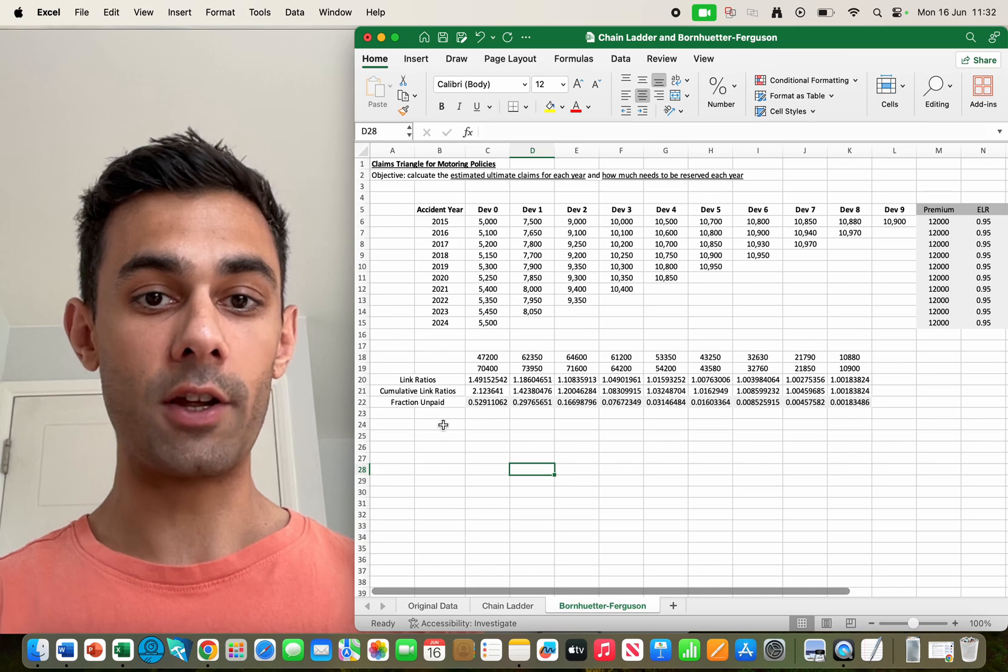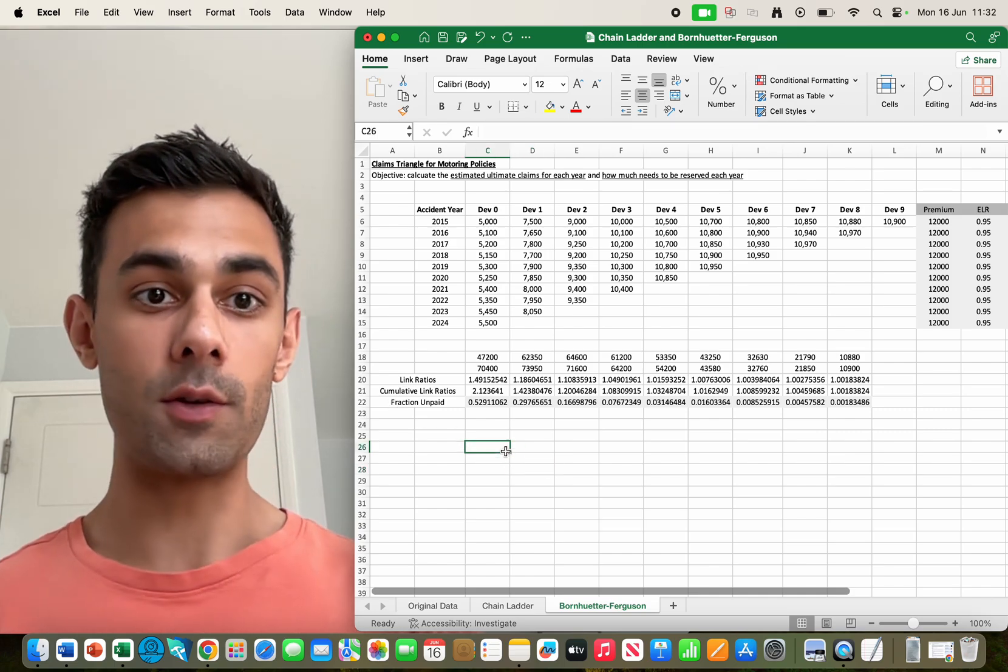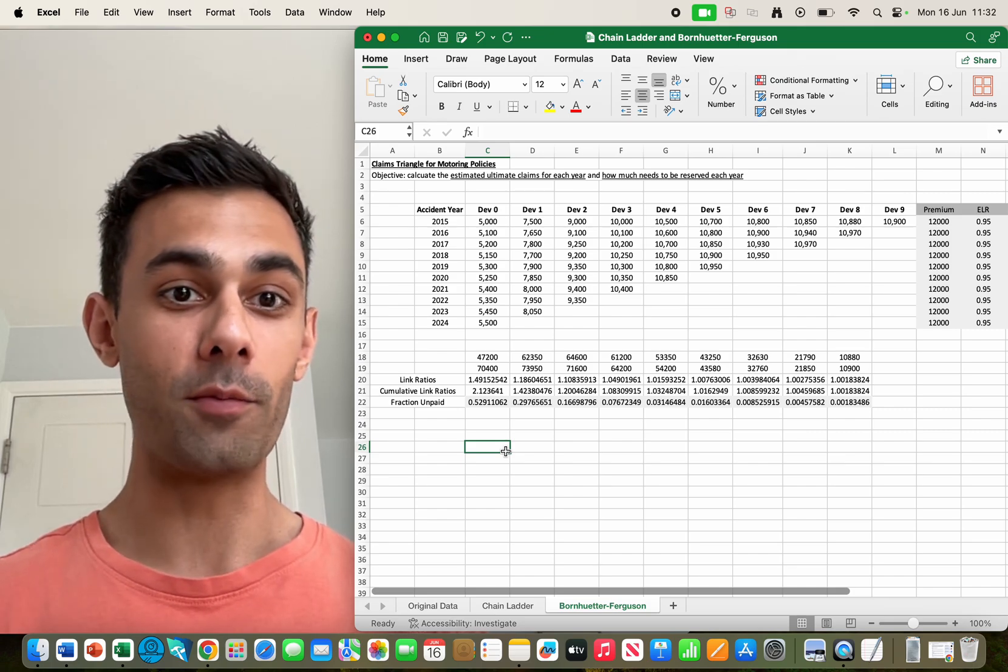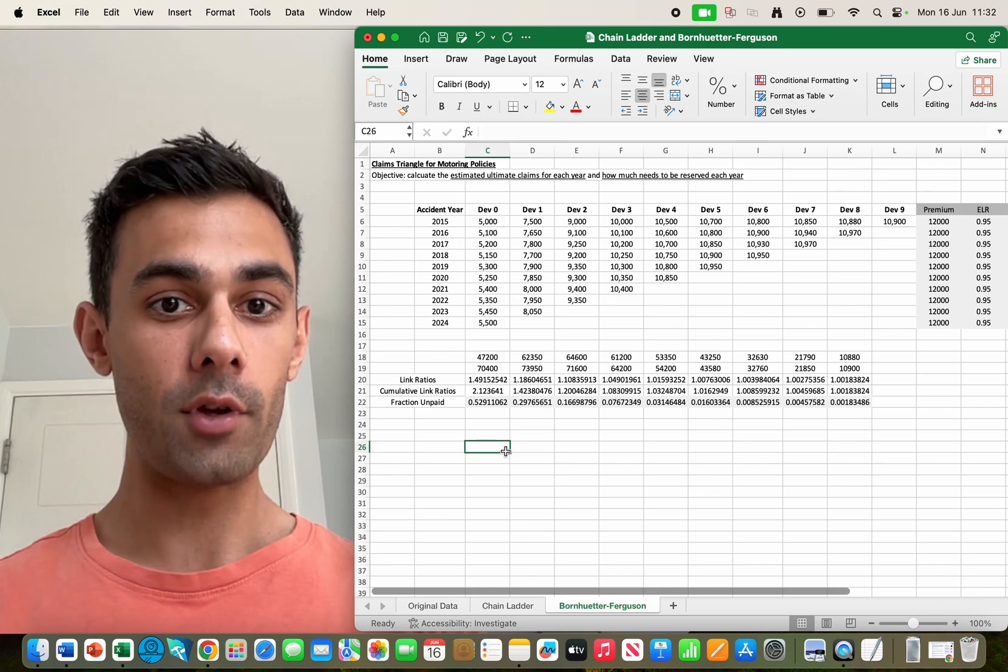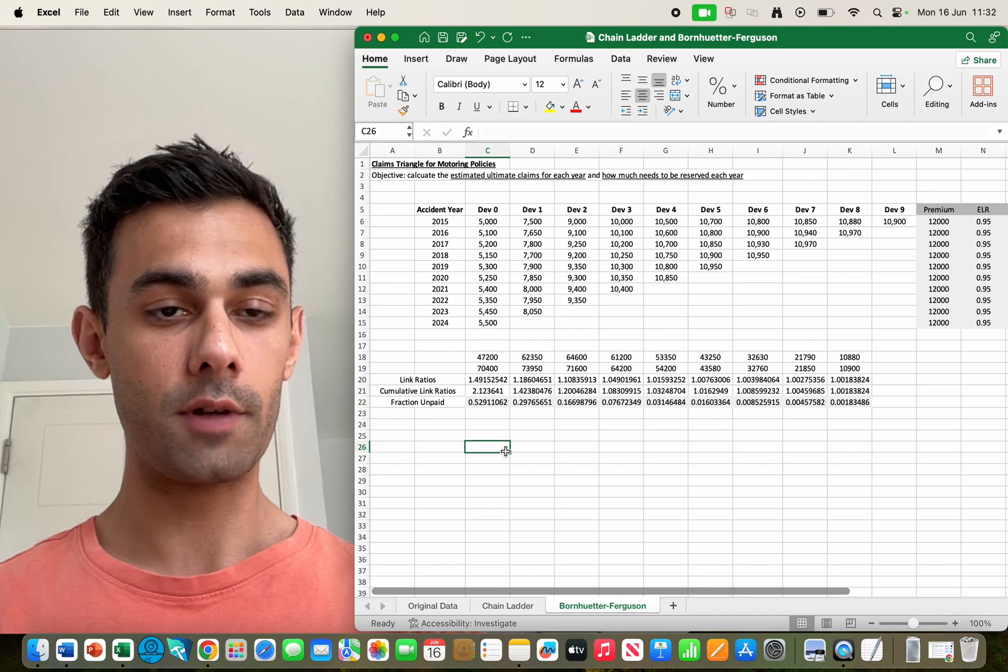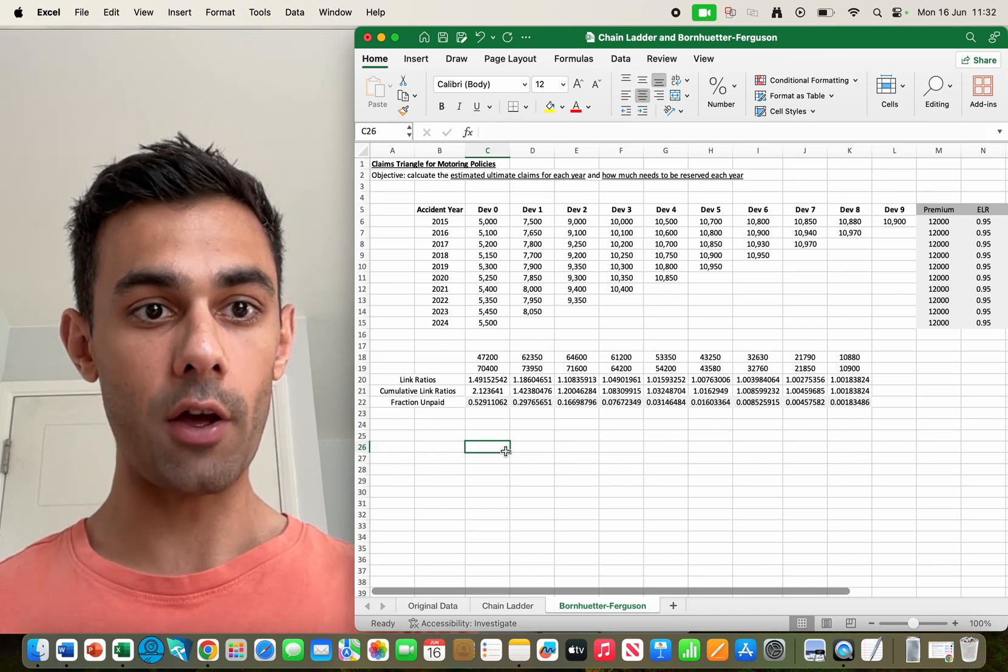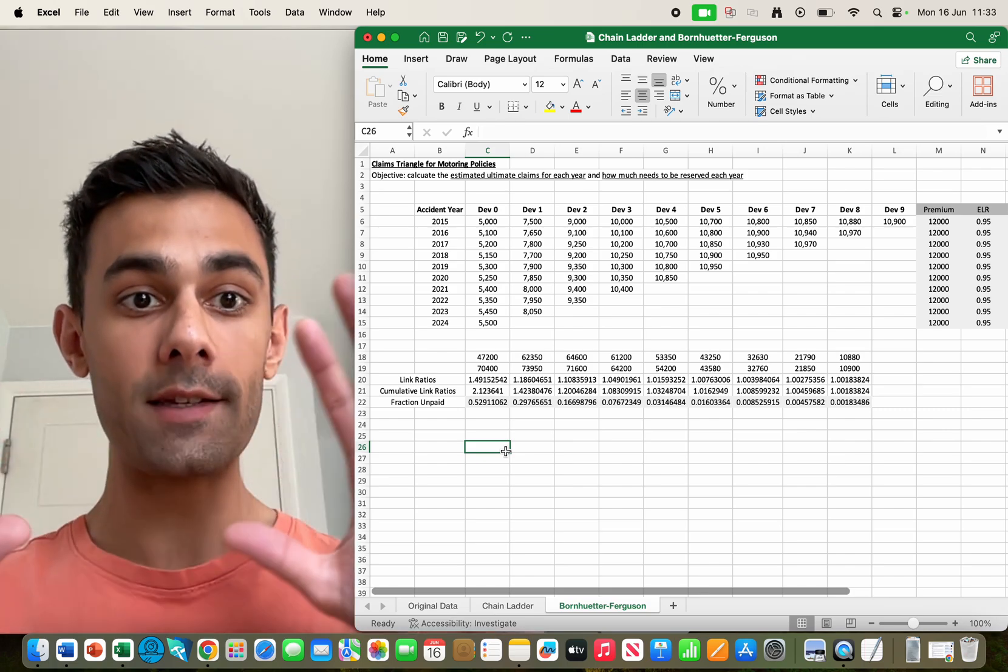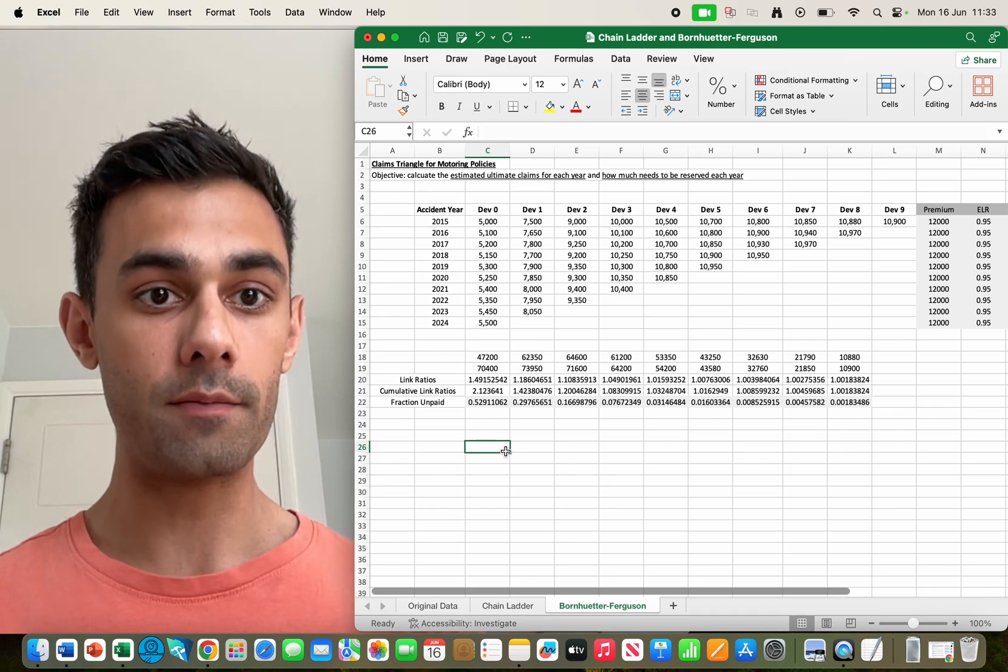So that's what the cumulative link ratios are. Now in the Bornhuetter method or the Bornhuetter-Ferguson method, I should say, I'm just going to call it the BF method from now on, we don't actually do that. We don't multiply by the cumulative link ratios. Instead we use the cumulative link ratios to find the fraction of the expected ultimate claims that's not yet been paid.